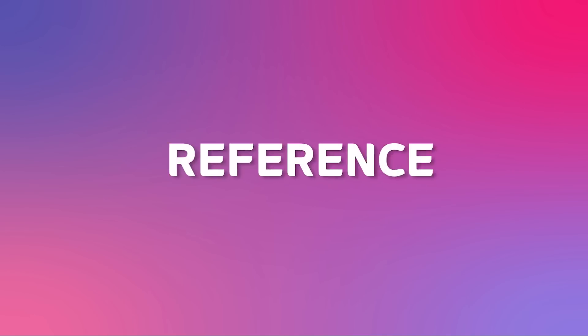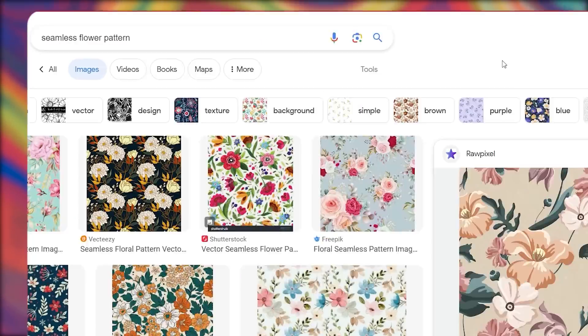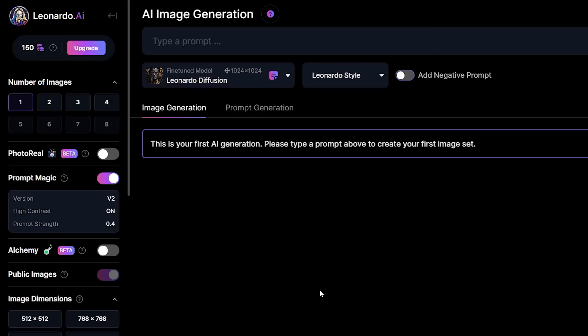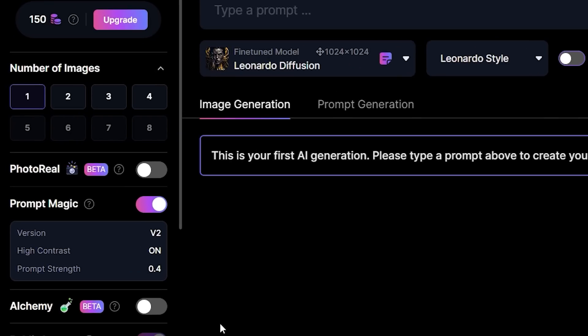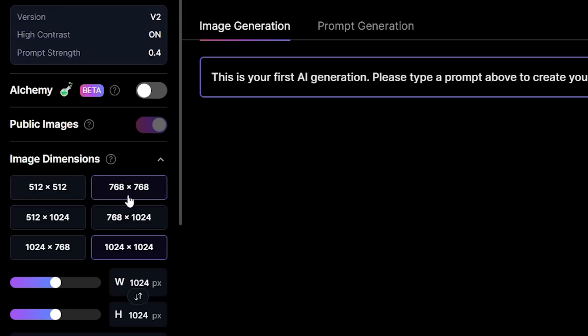To find your reference images, go to Google or Pinterest and search a generic keyword to get some style references. Back to Leonardo AI. To start, let's select four variations. I'll turn on Prompt Magic V2 and High Contrast.